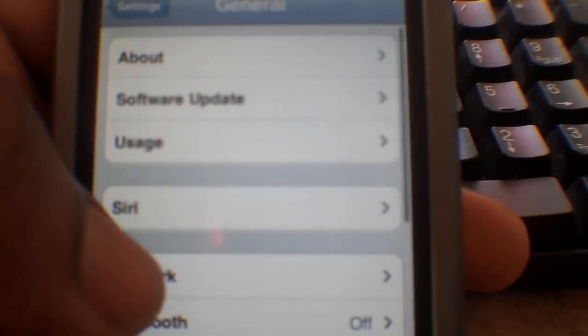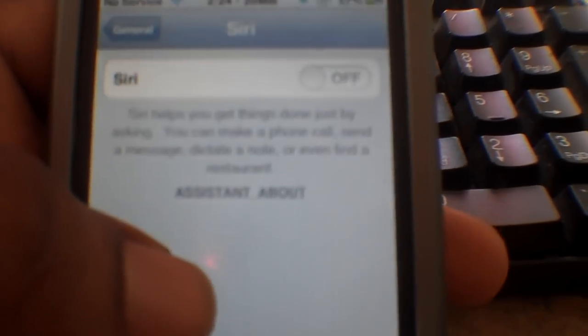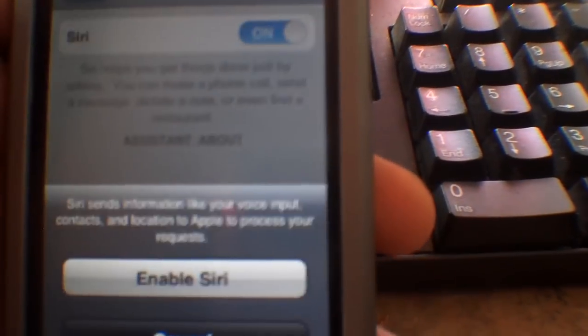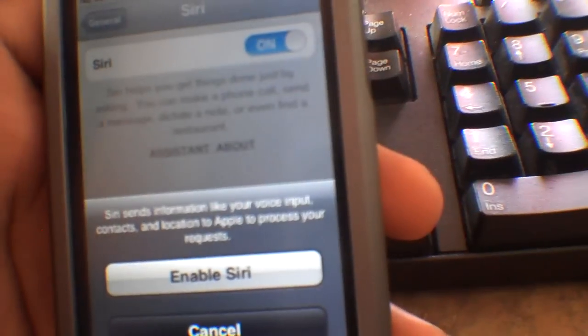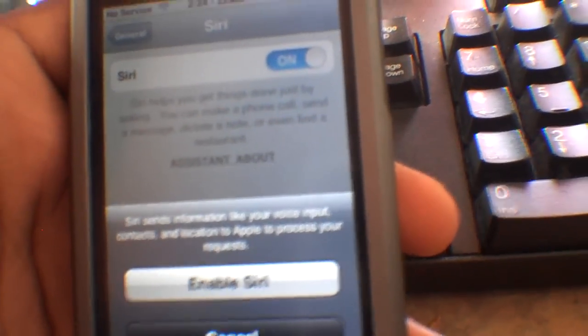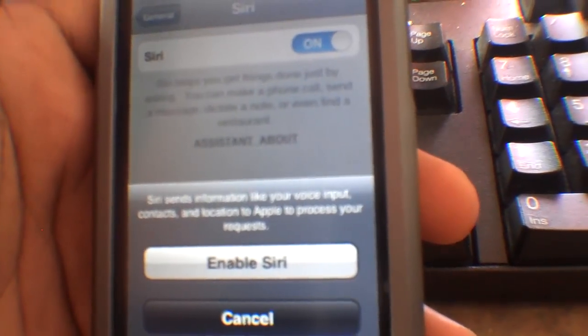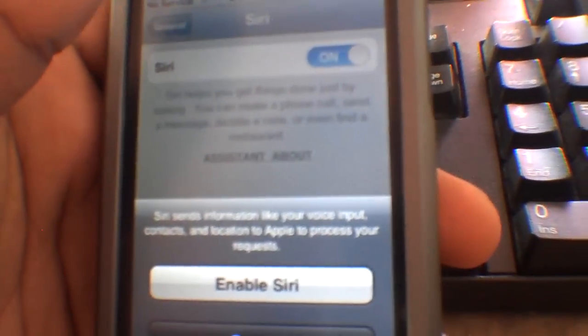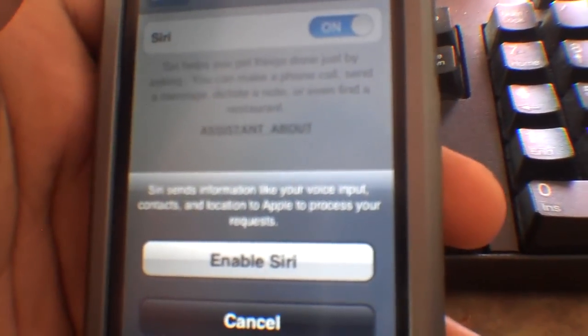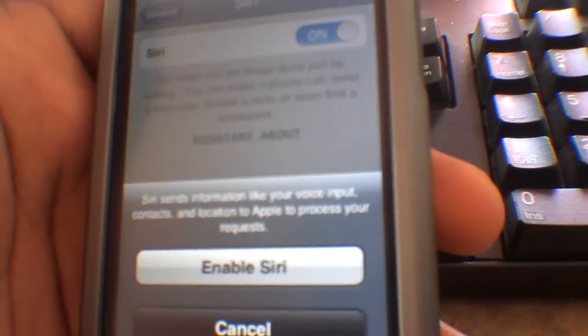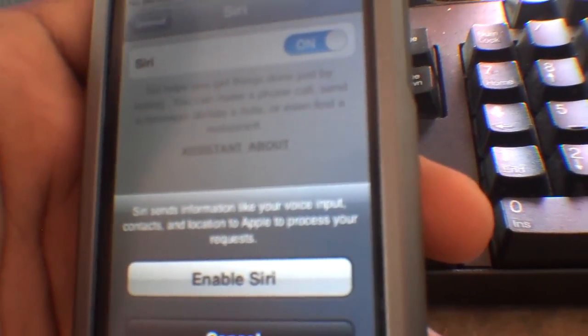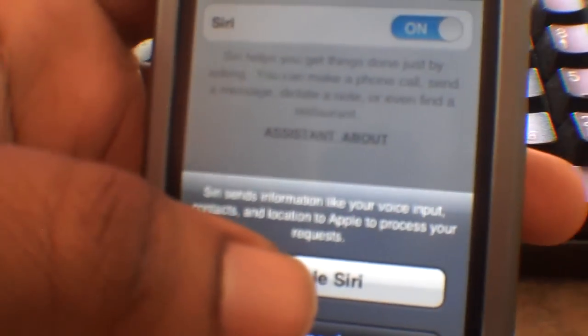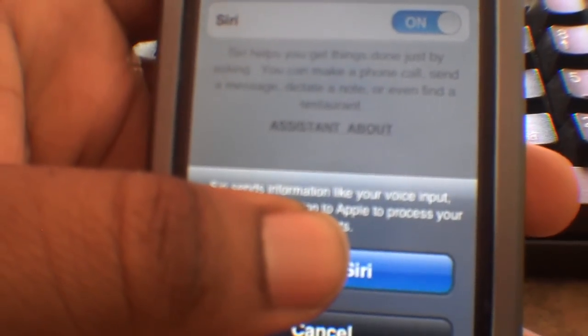And you are going to turn it on. So just be aware that Siri sends out information like when you're doing the Siri thing, when you talk to Siri it'll send out the information like your voice input, obviously your contacts and location. So be careful with that, you know, and if you're not a privacy freak.